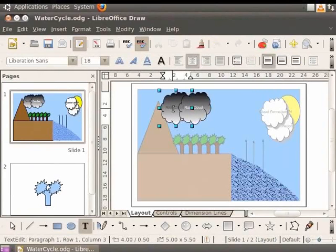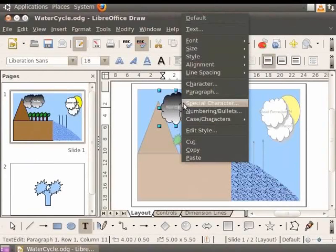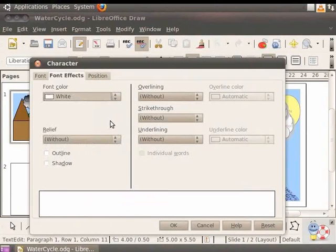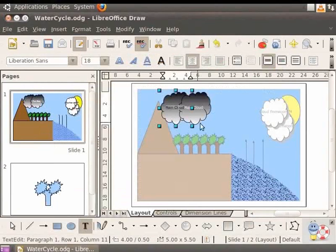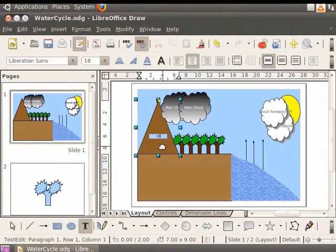Select the text and right-click, then select Character. In Font Color, choose White. Double-click anywhere on the page to exit the group. Similarly, let's type the word 'Mountain' in the triangle that depicts the mountain.